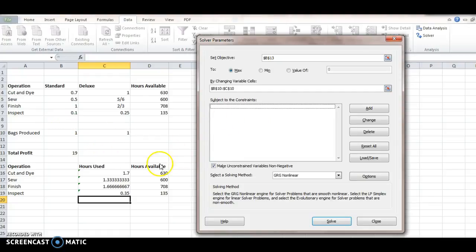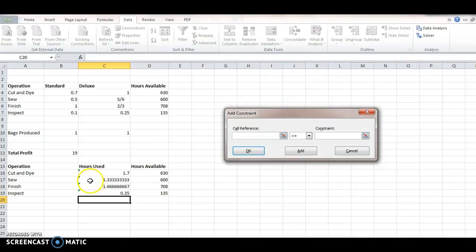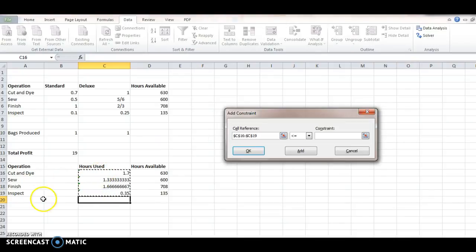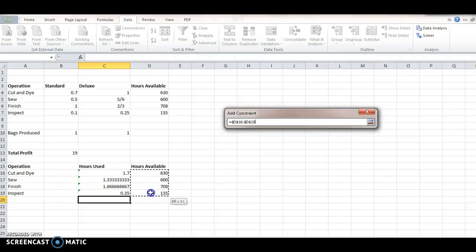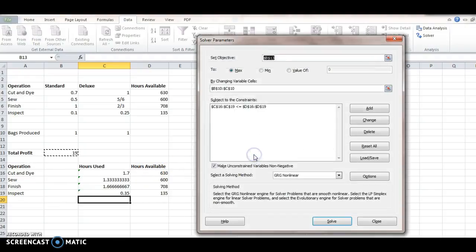And then the constraints. Well, we want to add constraints, and we want all of these hours in each of these four operations to be less than or equal to the hours available. And then we can say OK. So, we've got those constraints there.